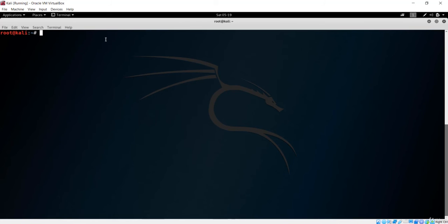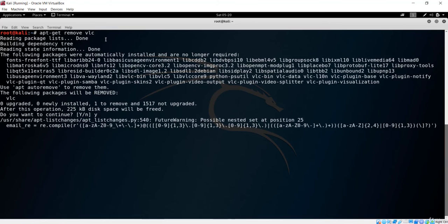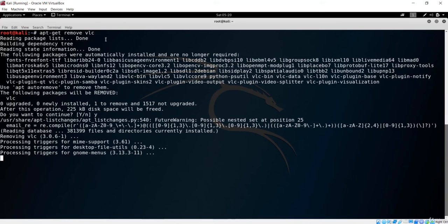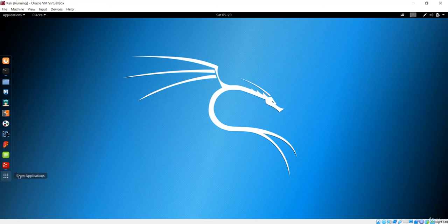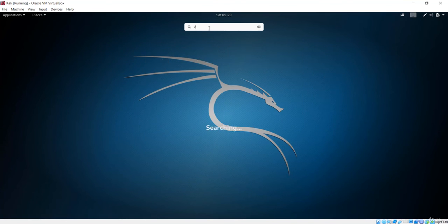Next, to remove an installed package, use apt-get remove followed by the package name. For example, apt-get remove vlc. It will search for the package, ask for confirmation, and upon saying yes, will remove VLC from your system. After removal, let's check the applications section — VLC is no longer there because we have removed that package from the system.